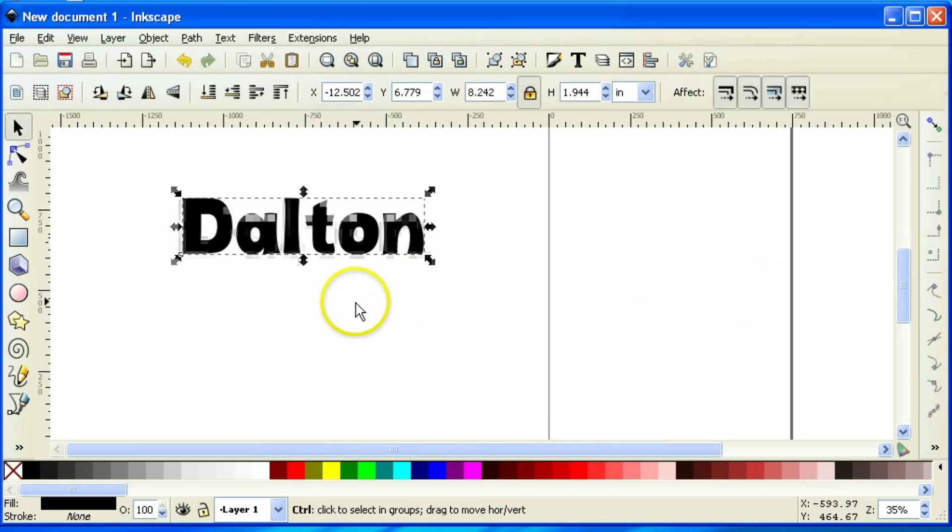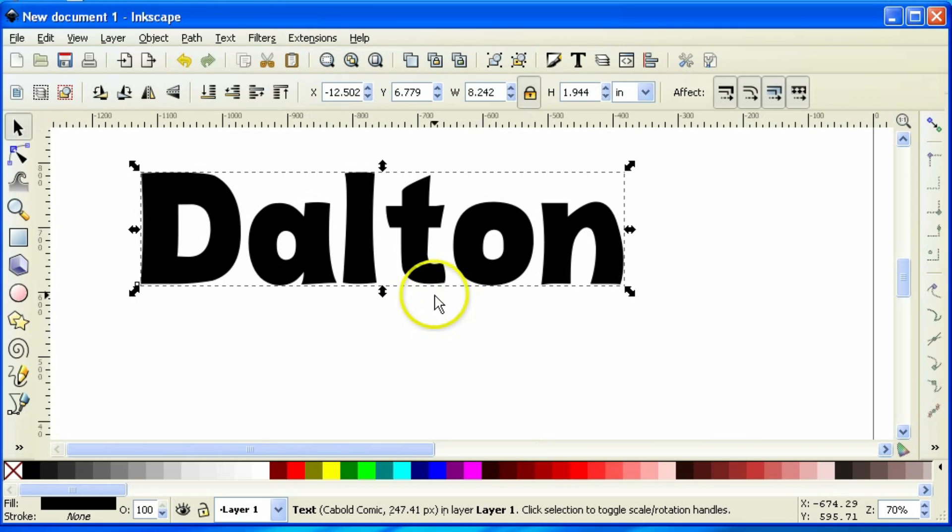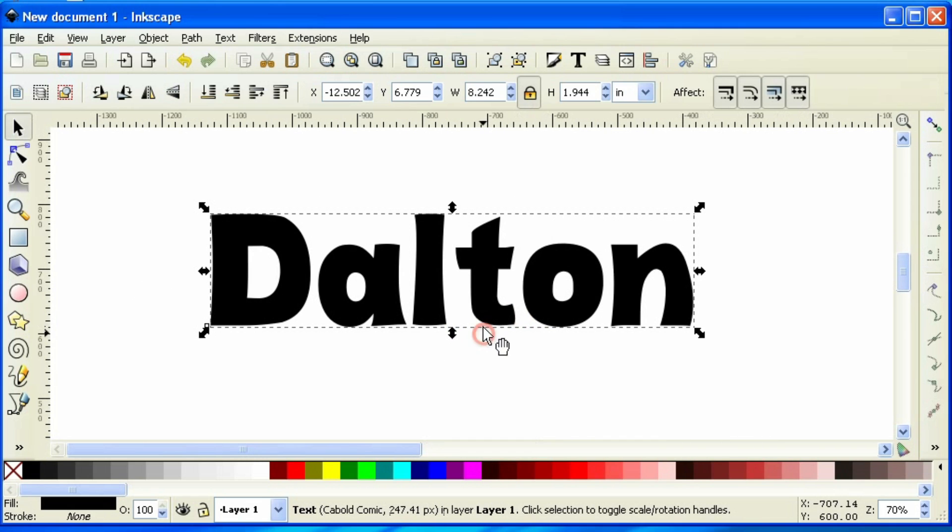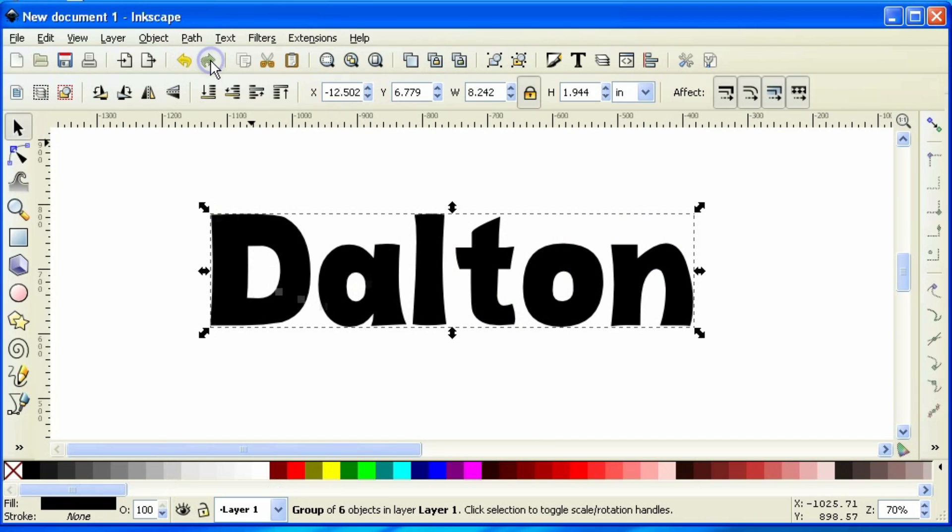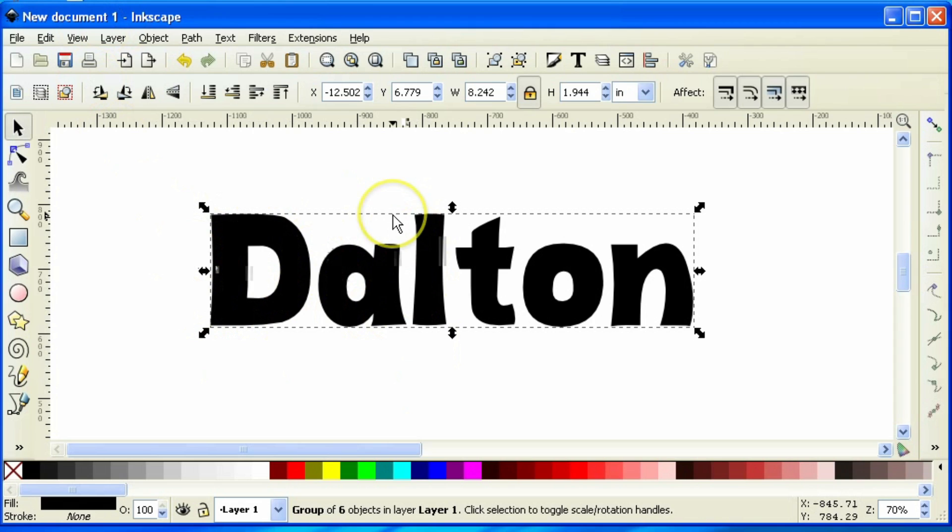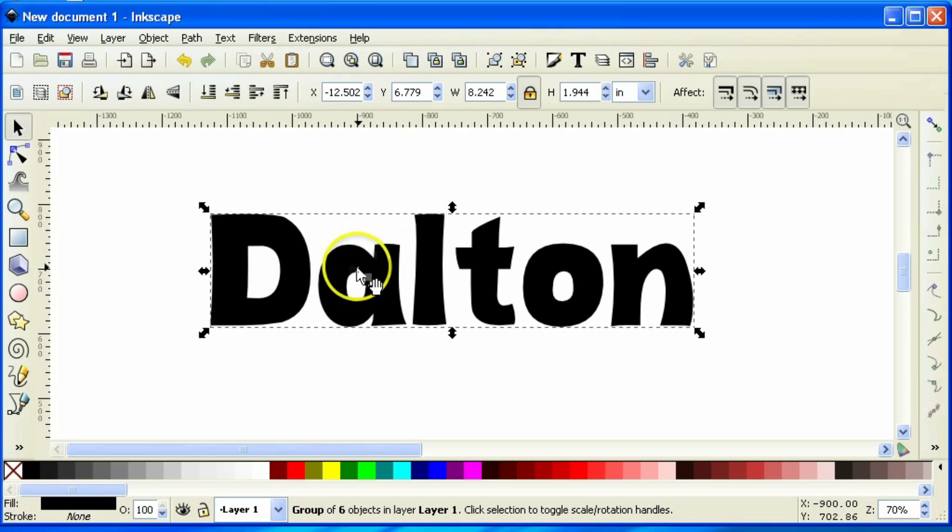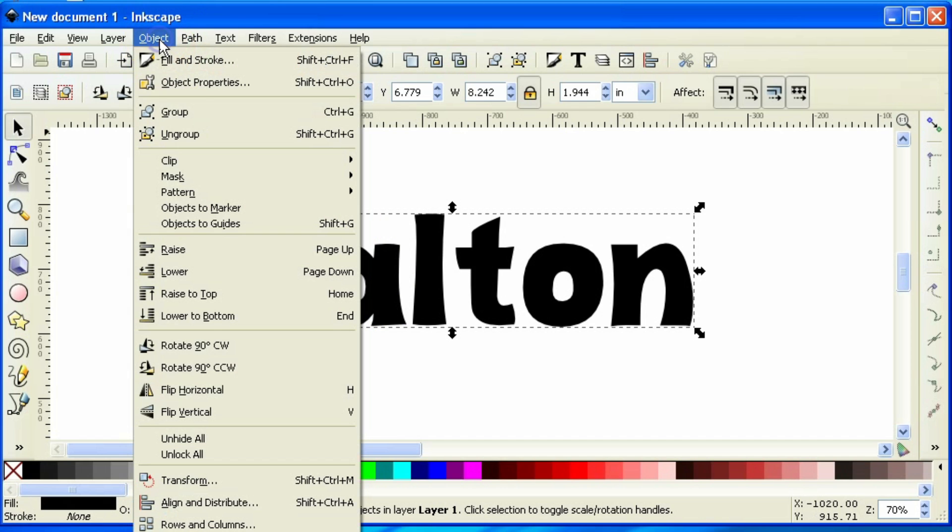So instead of kerning this time, I'm just going to break these apart into individual letters. The very first thing I'm going to do is come up to path, object to path, and that turns it from a font into an object. So I can no longer edit this as lettering anymore. It is now an object. It doesn't look like it's broken apart because it is currently grouped and treated as one object even though they are multiple objects, and in order to break those apart or ungroup those, I'm going to come up here to object, ungroup.